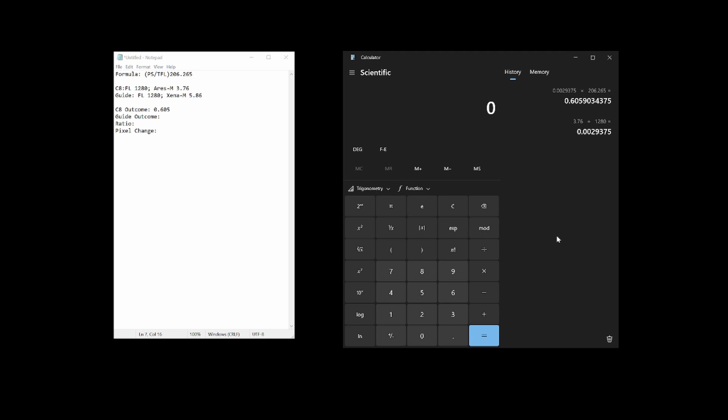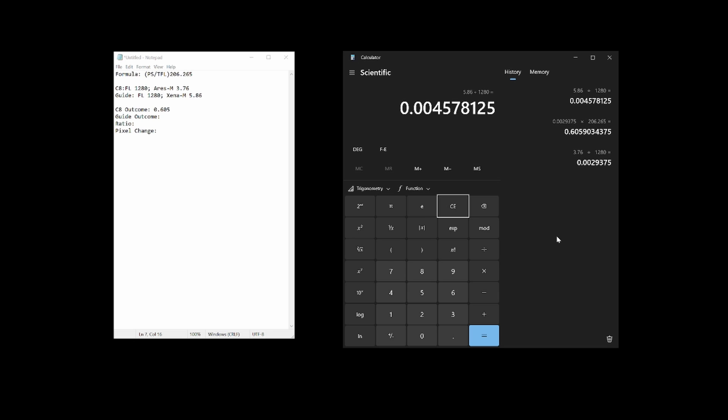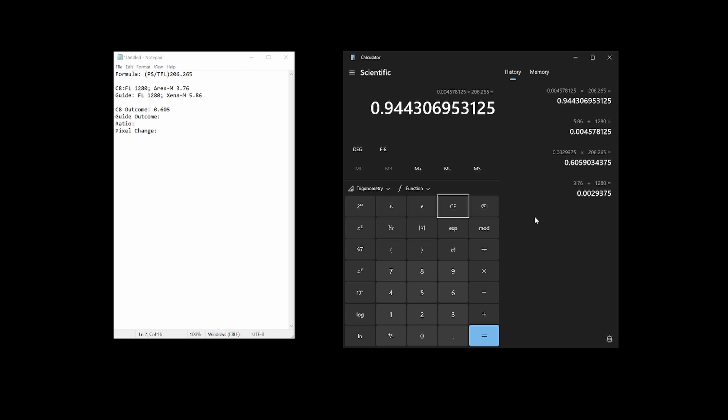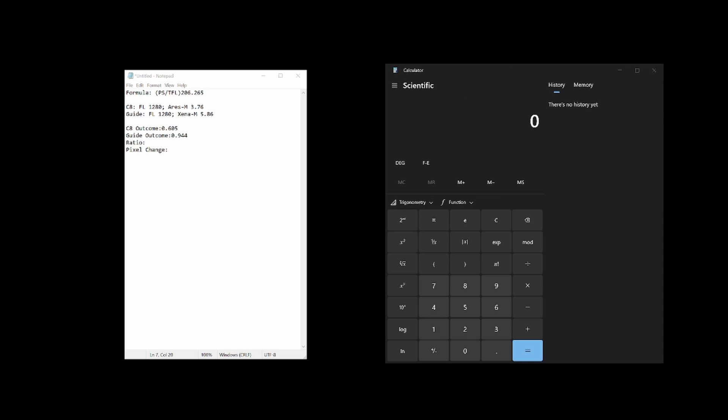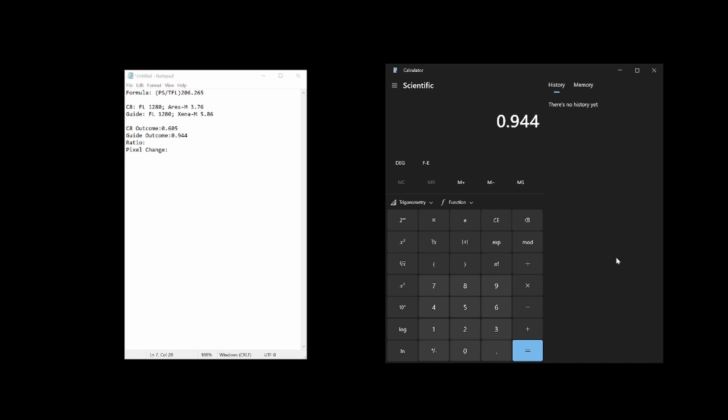Now we'll use the same formula to calculate for the guide camera. The Xena M has a pixel size of 5.86 micrometers. And since it sits in an off-axis guider, it's using the main scope for the guide scope as well. So the focal length is the same, 1280. That outcome is again multiplied by 206.265. And that becomes our guide outcome entry. We'll then use the imaging camera and the guide camera outcomes to determine the ratio that tells us how much a pixel of dithering according to the guide camera will affect dithering as perceived by the imaging camera. As before, divide the guiding assembly outcome by the imaging assembly outcome, and the result is 1.560.